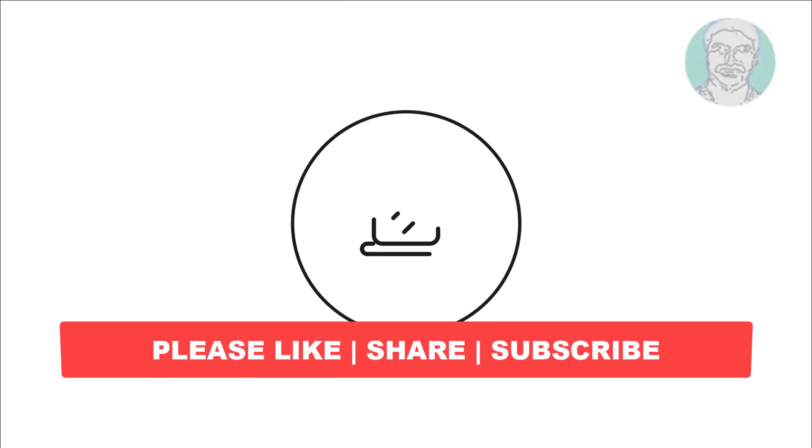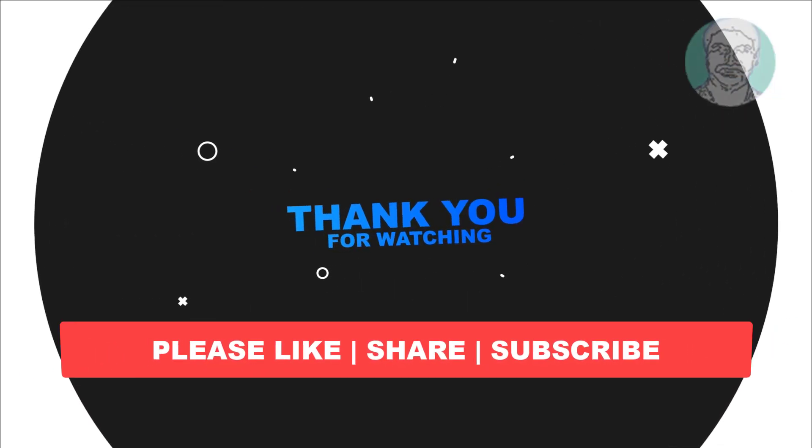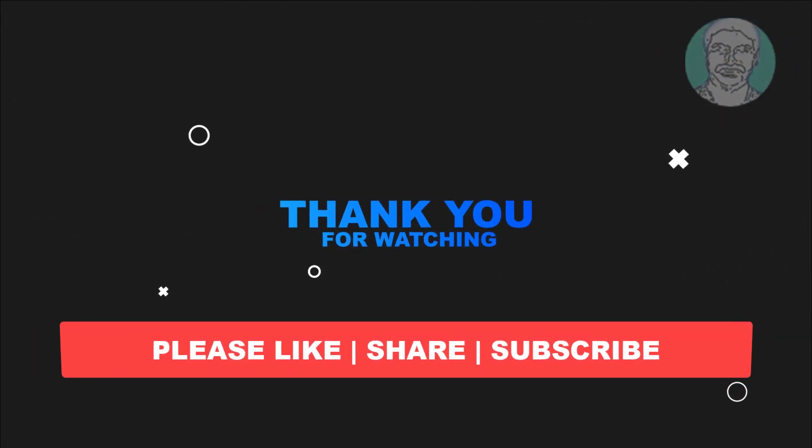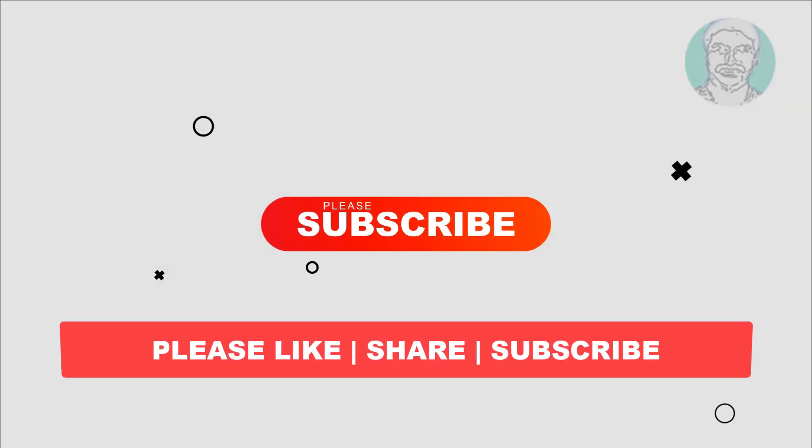I hope this video tutorial helps you. Please like, share, and don't forget to subscribe to my channel. Thank you very much, see you next video.